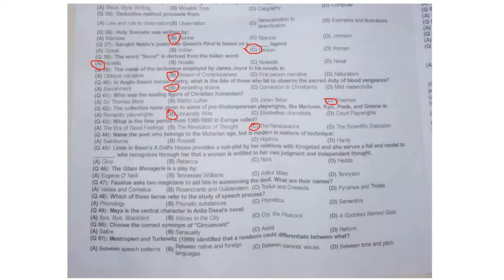Question 44: The poet who belongs to the Victorian Age but is modern in matters of technique is Hopkins. Question 45: In 'A Doll's House,' Linda's absence provides a subplot by her relation with Krogstad, and she serves as a foil and model to Nora, who recognizes a woman is entitled to her own judgment and independent thought.